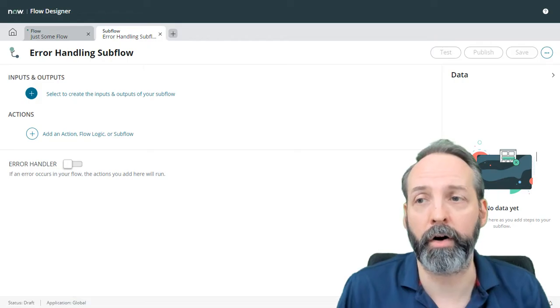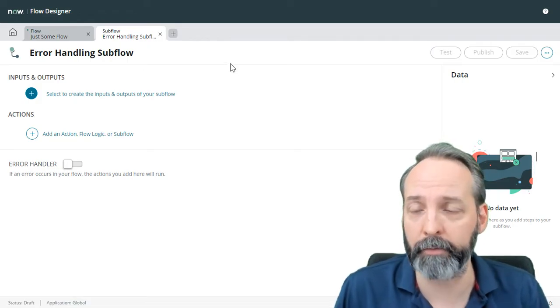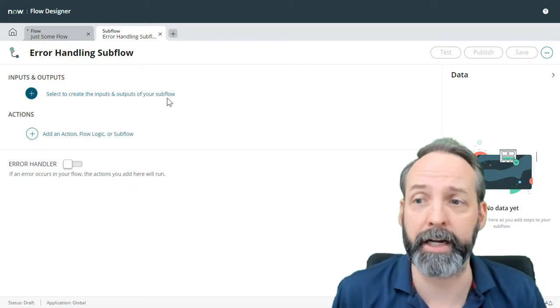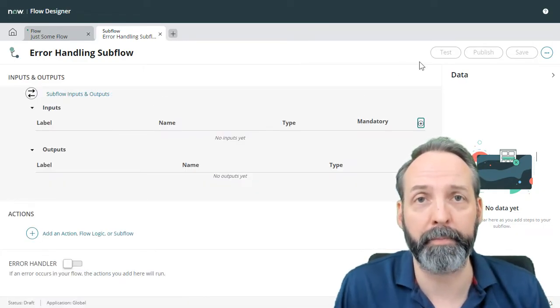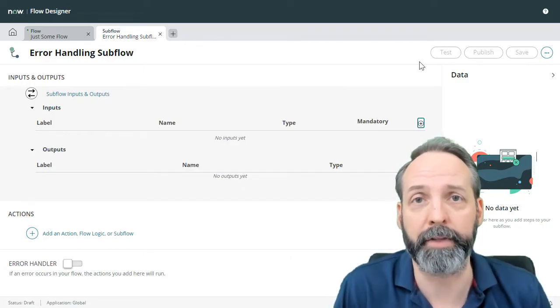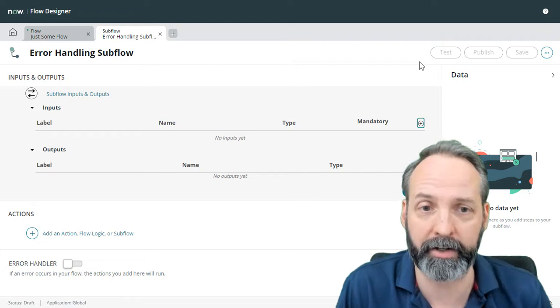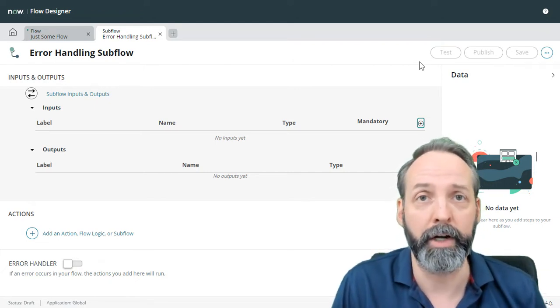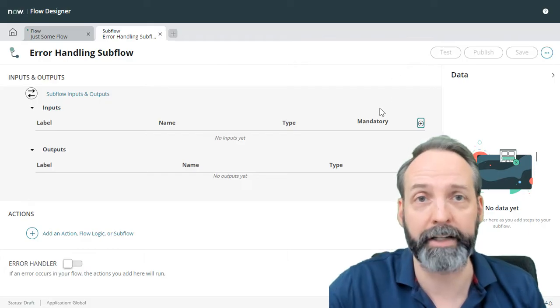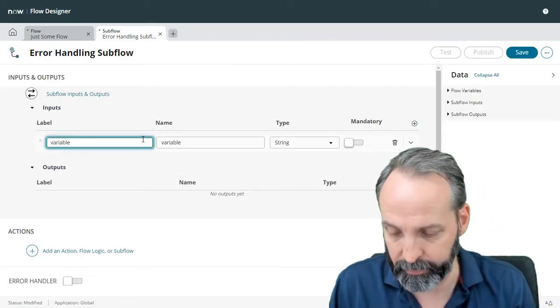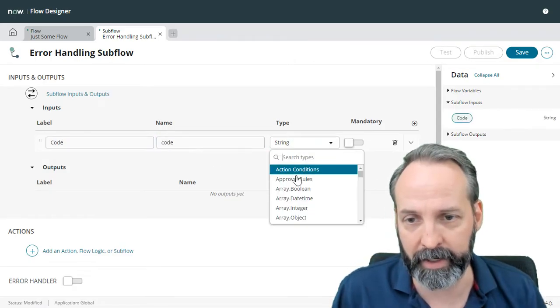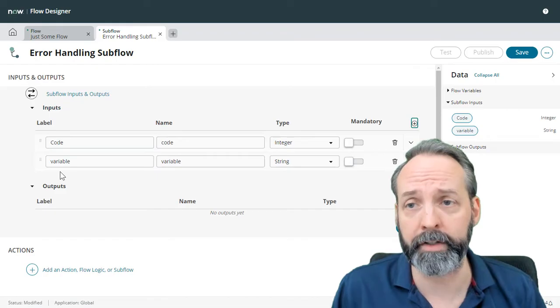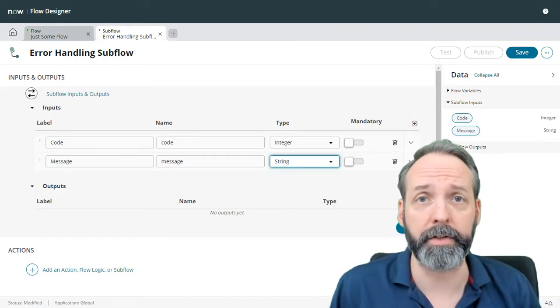Here we are on a subflow. I'm calling it the error handling subflow. And with subflows, you have the opportunity to create inputs and outputs. An input is something that will be prompted when you use this subflow on another flow, just like you do with any other actions. When you're doing lookup records, it's asking you for the tables and conditions. When you use this subflow, it's going to ask you for anything that you've defined inputs for. So we're going to find two inputs. One is going to be code, and I happen to know that that is an integer. And we're also going to have message, which I already know is a string.